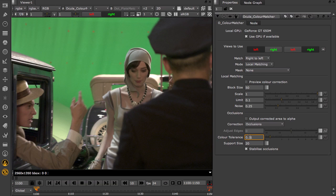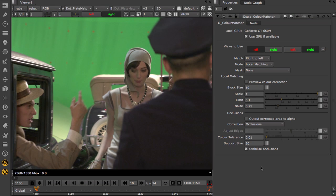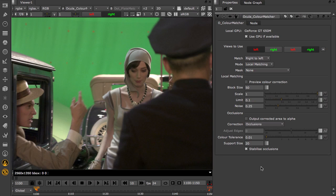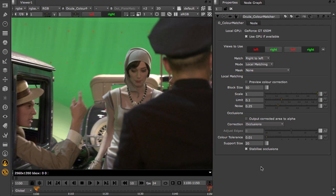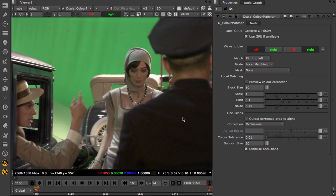So the first QC step in setting up the Colour Matcher node is to check the corrected plate against the original, and make sure there are no artefacts or any shifting in the updated image. Once you are happy that there is a safe correction, you can then review the colour match to the other view.